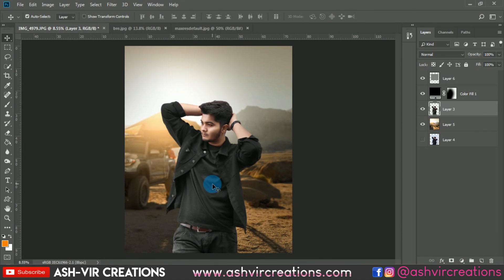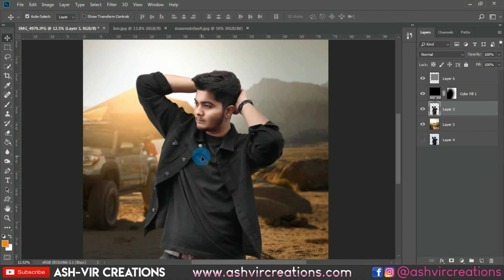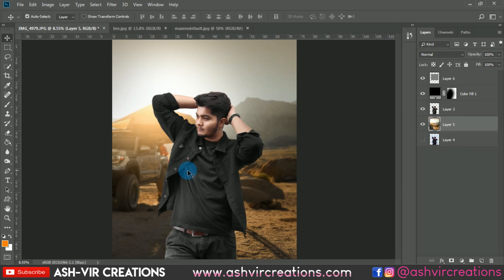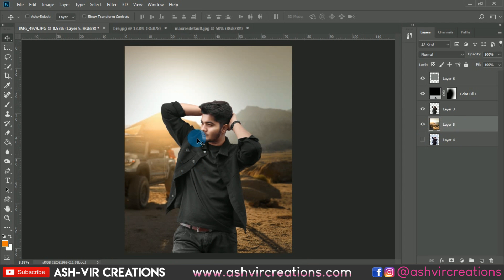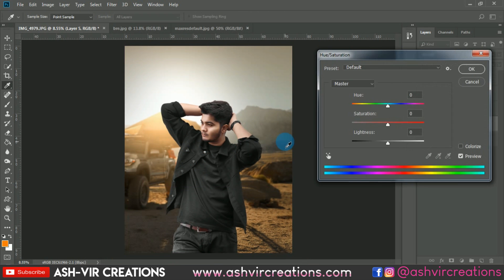Press Ctrl+U from the keyboard and make it minus one or minus two — this creates a very soft window light effect on the photo.